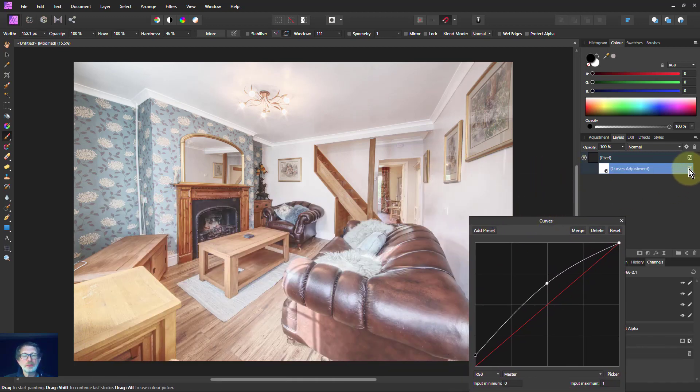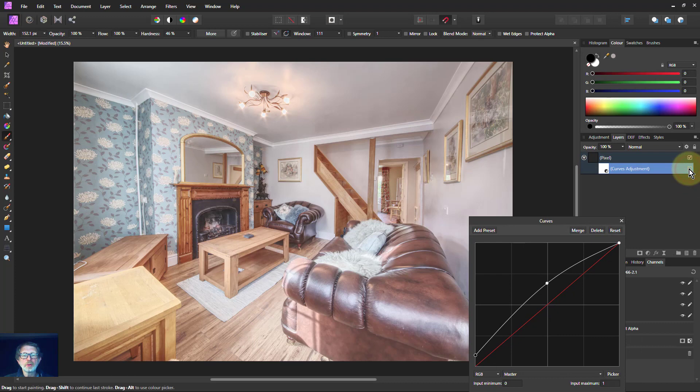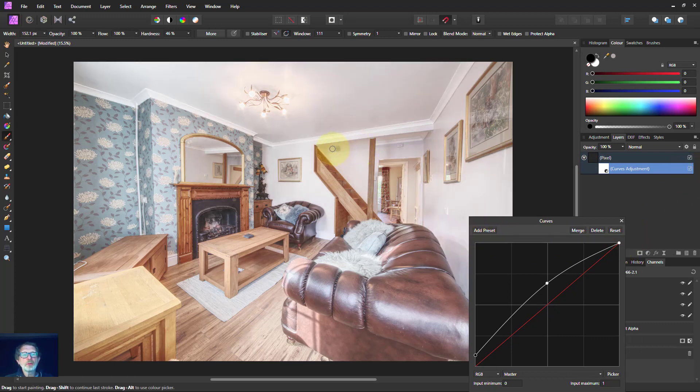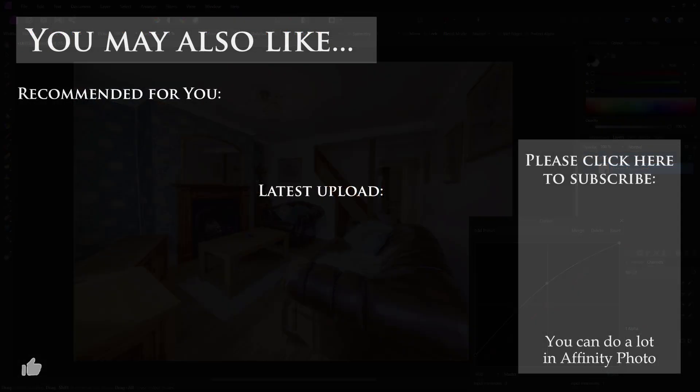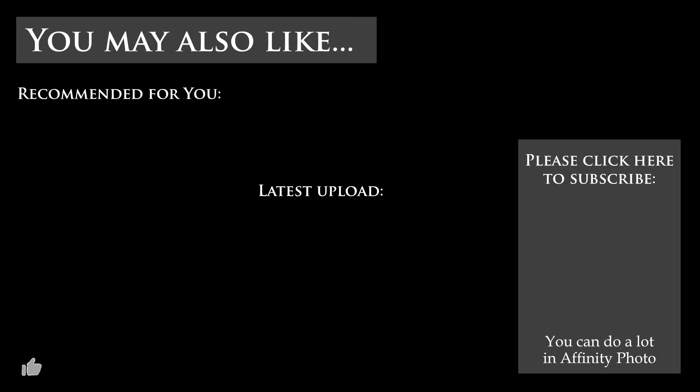Let's try that before and after. Before, after. That's better. That's more like it. Anyway, there we go. I hope you found that interesting. And thank you very much for watching.